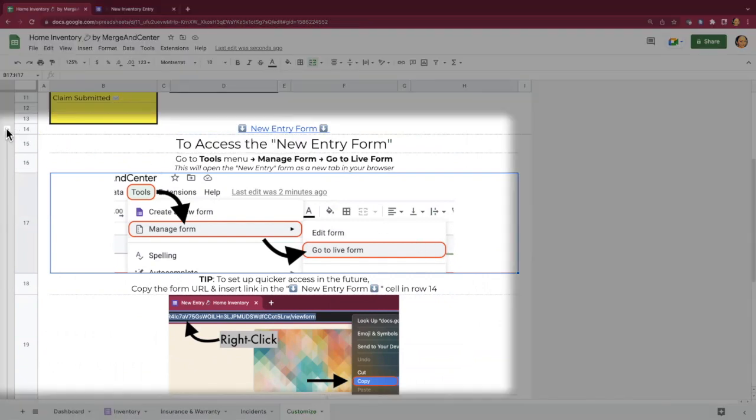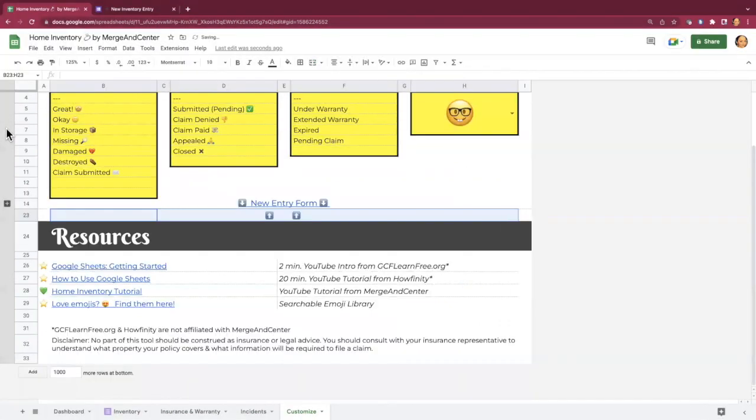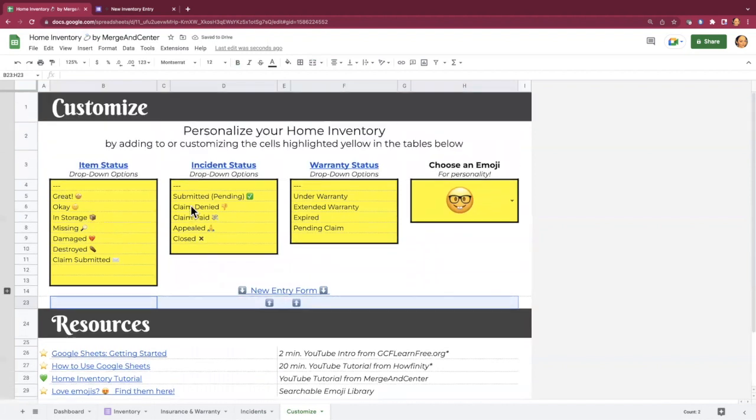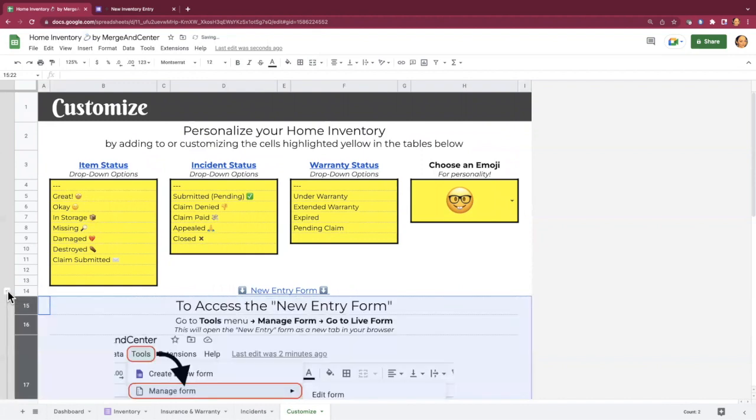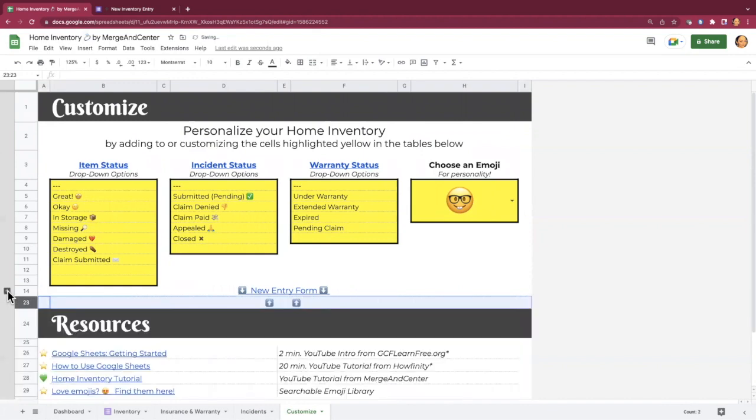You can also minimize these instructions if you kind of want to clean up the customized sheet a little bit. And you still have access to your quick access button if you've created it. And then you can just expand it if you ever need to look at those instructions again.